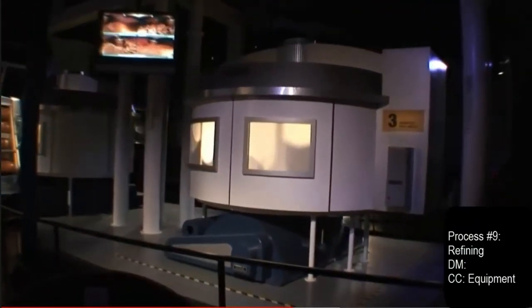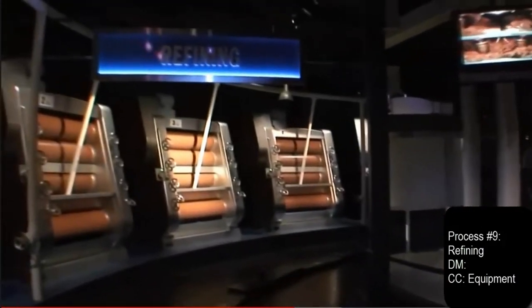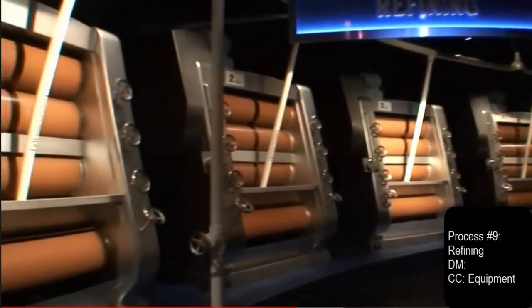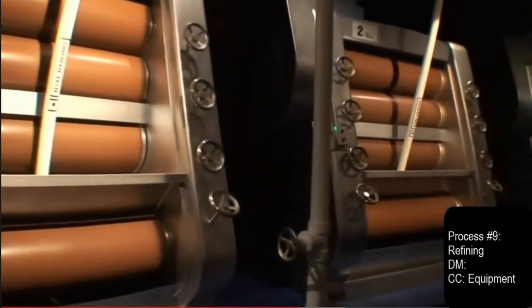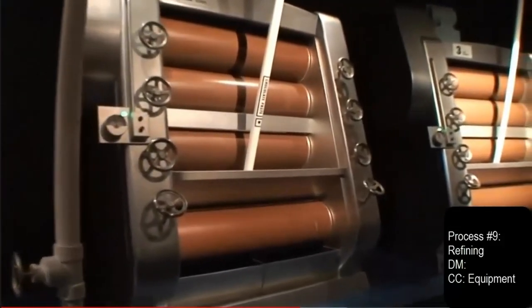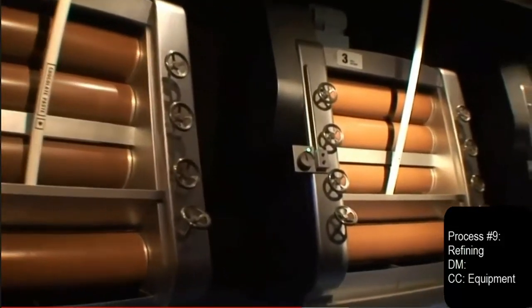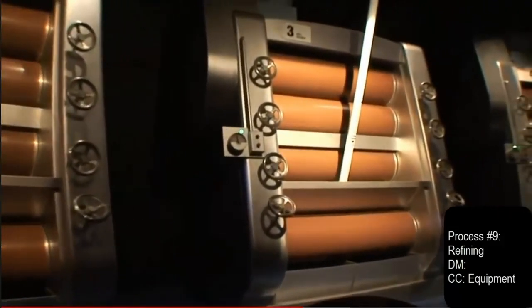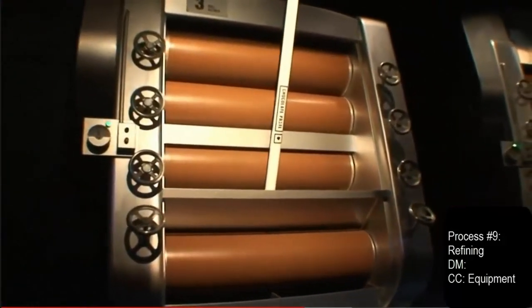What's that wonderful smell? After all that shaking, breaking, baking, and flaking, we're finally coming up with Hershey's milk chocolate — but there's still a ways to go before it's finished.